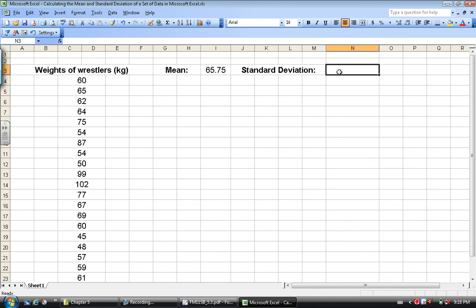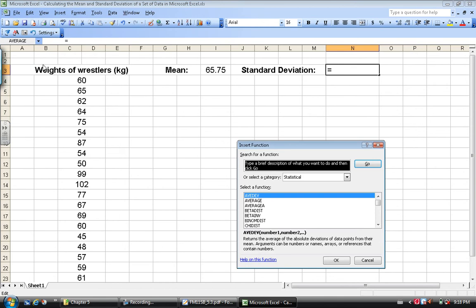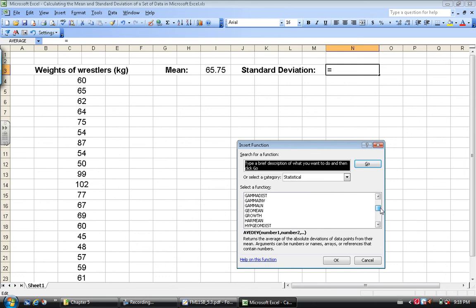Same thing with standard deviation. Just as easy. What we're going to do is hit Insert, go to Function. This time standard deviation probably starts with an S. Let's scroll down to S, and lo and behold, here we go.